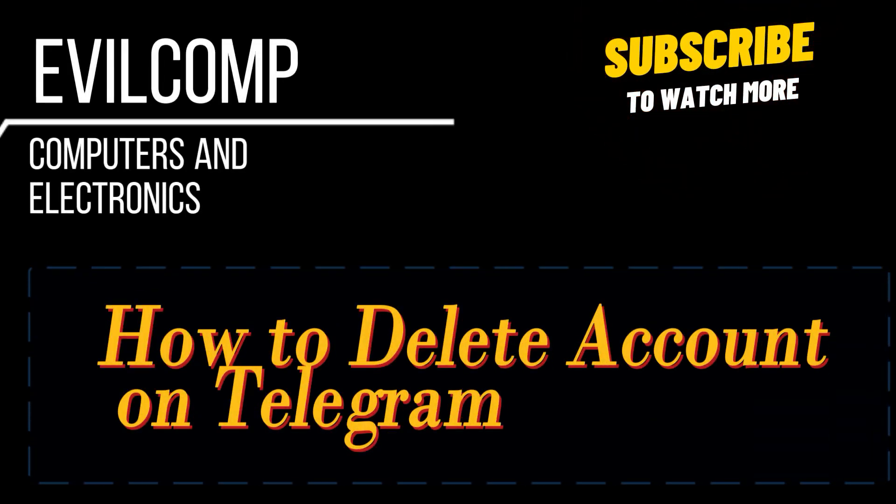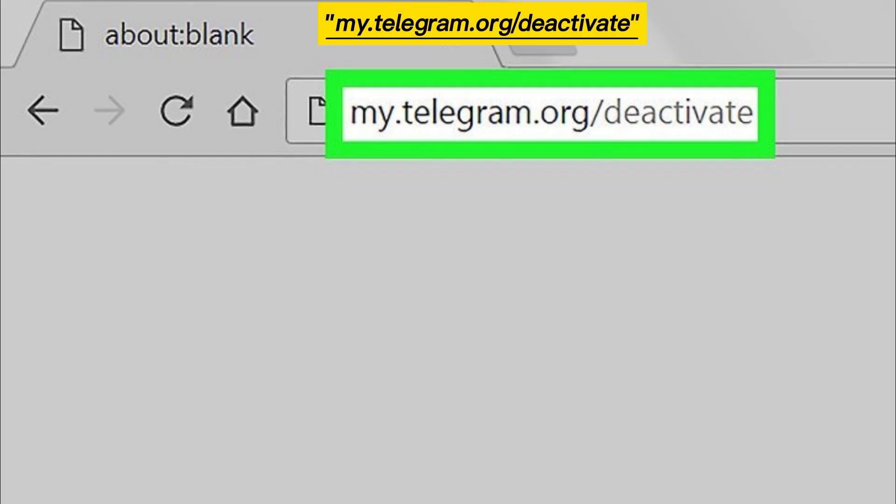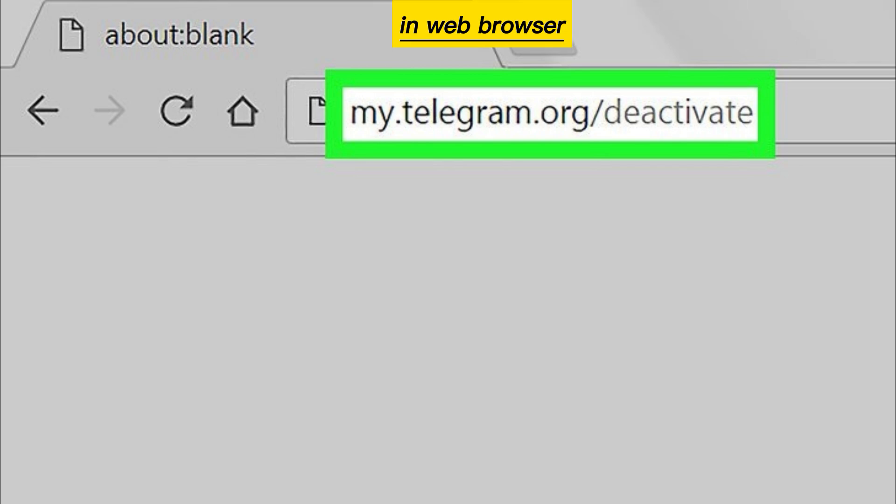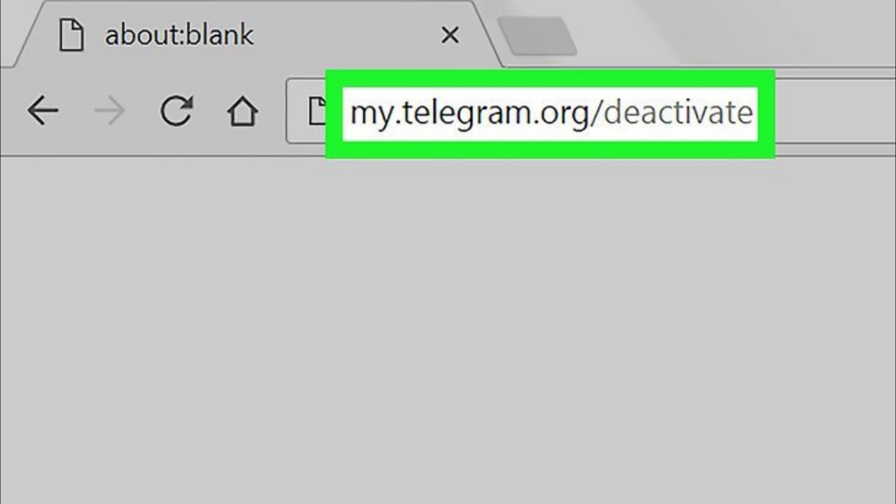How to delete account on Telegram. Open your internet browser and type my.telegram.org/deactivate in the web browser and press enter.